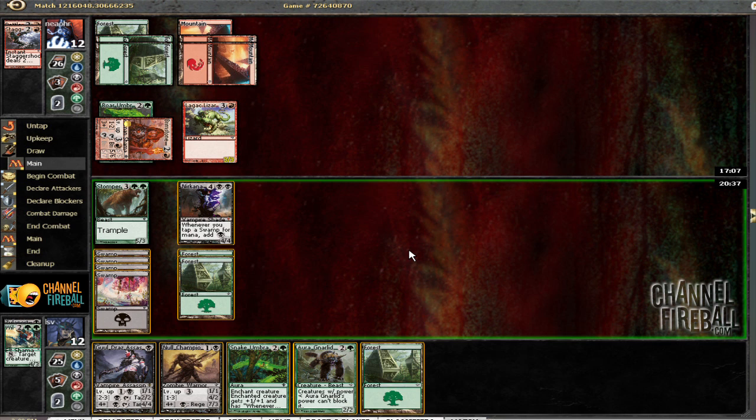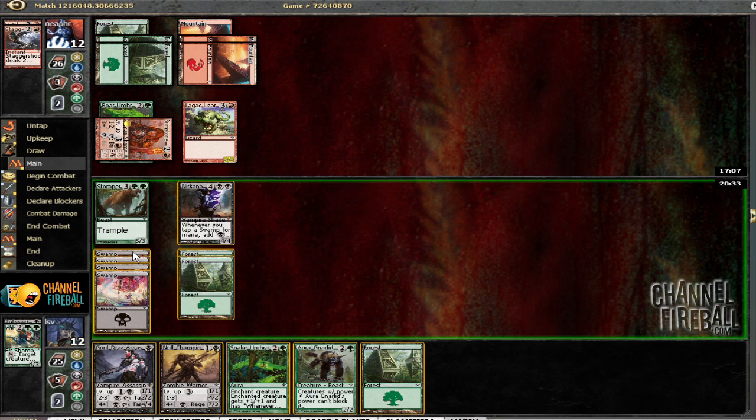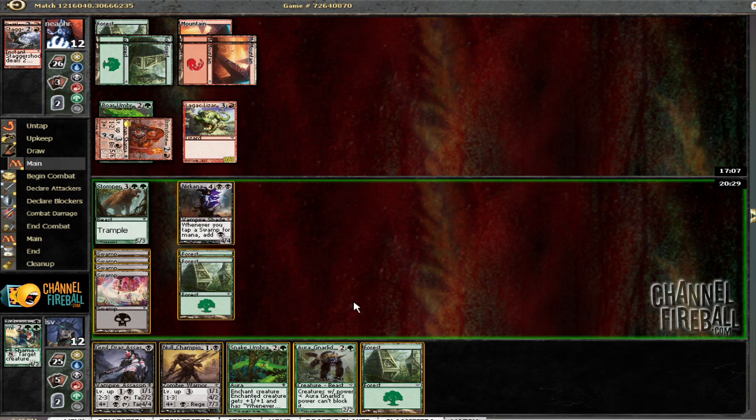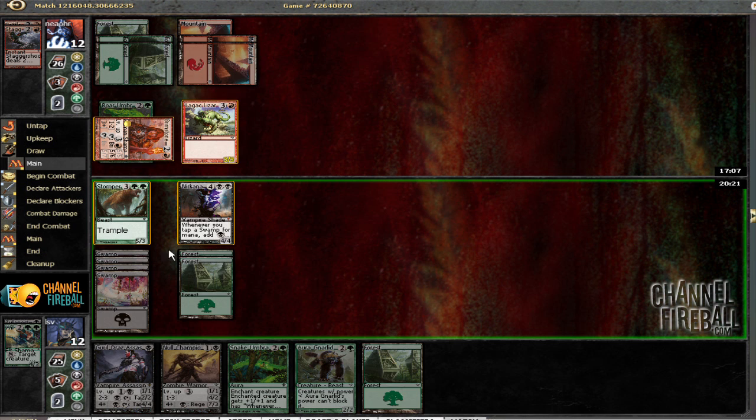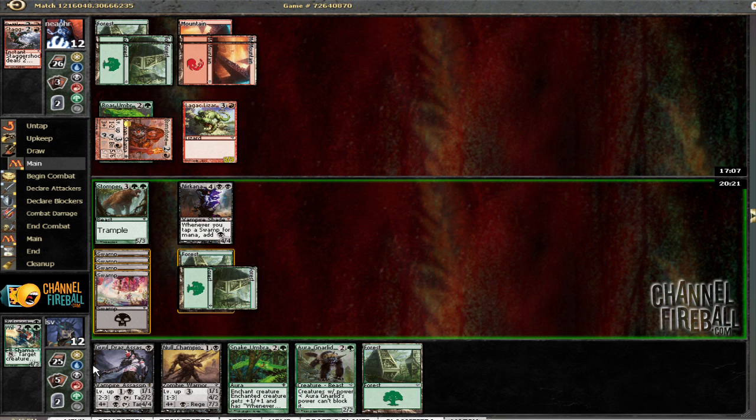Now I've got a lot of mana. So I've got eight, eleven mana. So if I Snake Umbra, I can also play Gnarlid and level up an Akoum Champion. Alright, now I'll Snake Umbra that guy then.